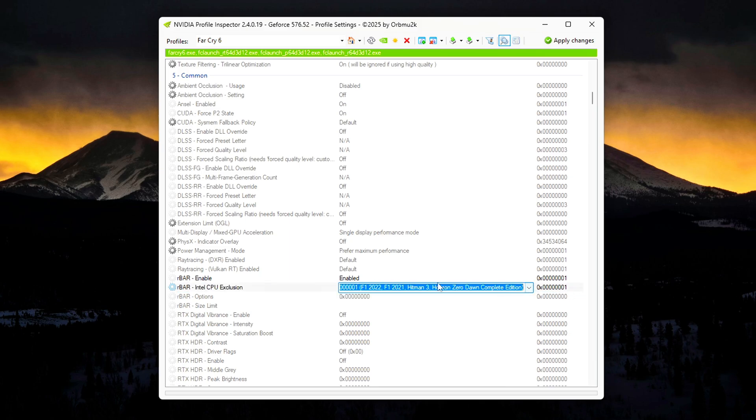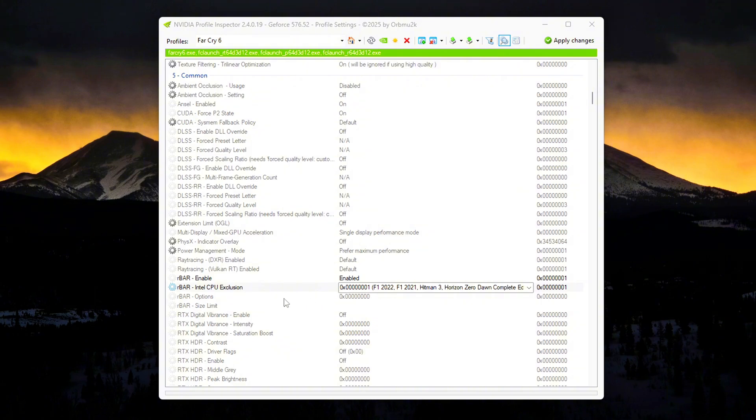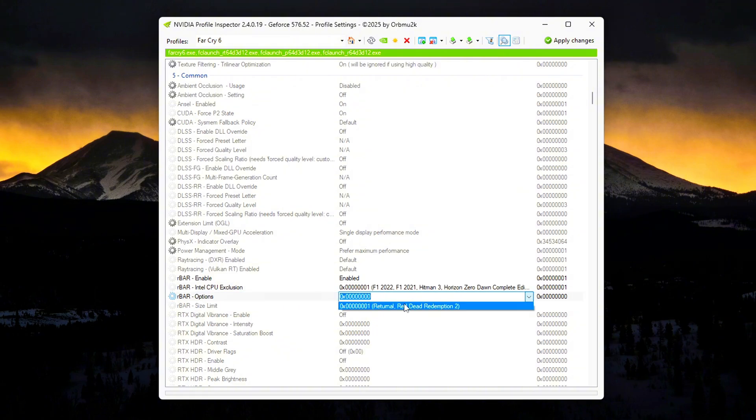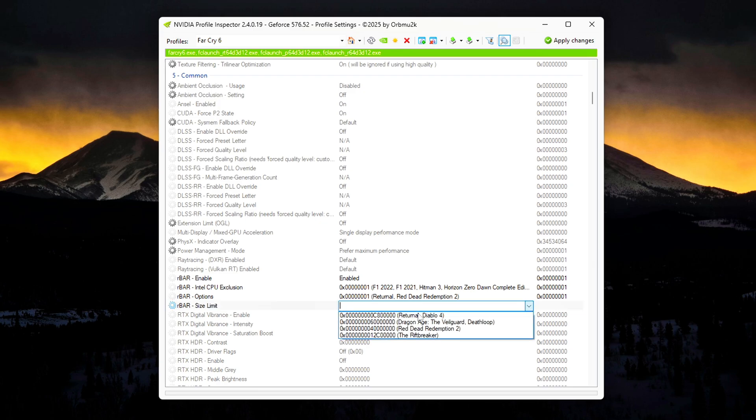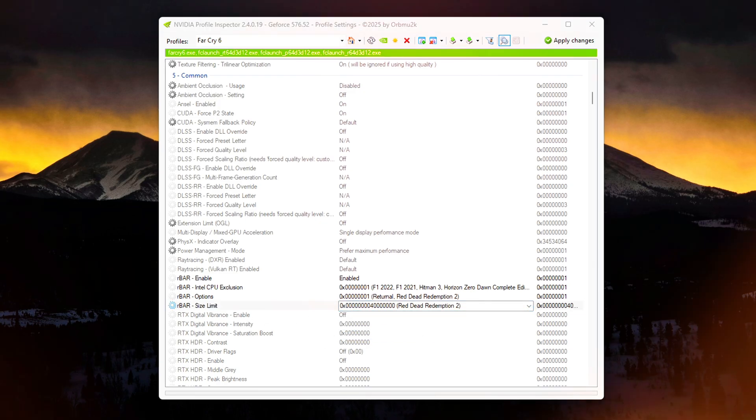R-Bar Feature: Enabled. R-Bar Options: 1. R-Bar Size Limit: 0x4. These settings ensure Rebar is active and optimized for supported titles.